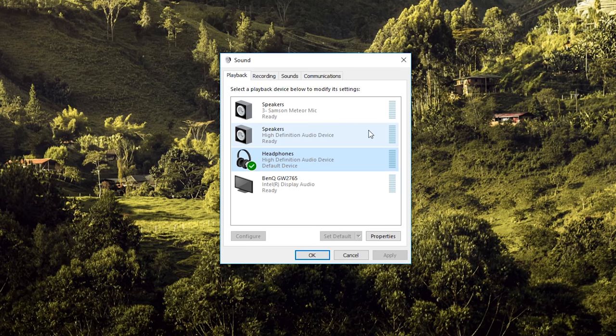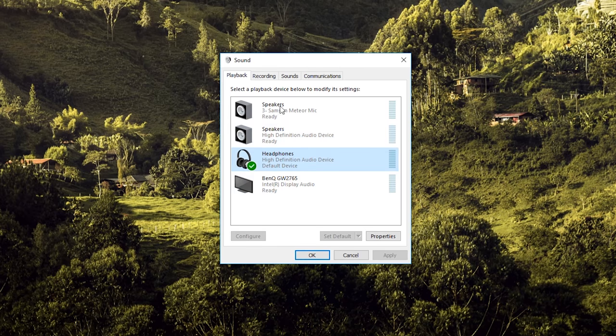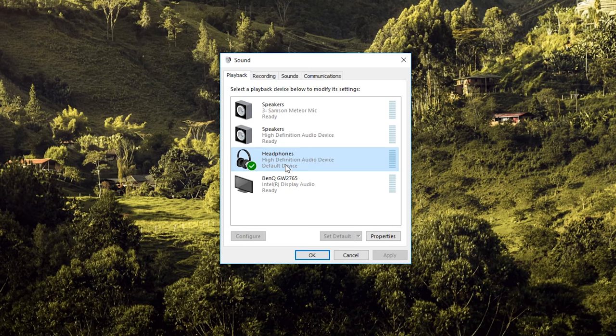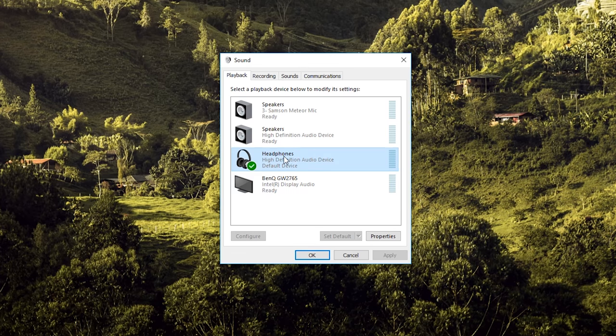With my laptop that I'm filming this video on, before it didn't have the option to boost bass, but I found out how to make that option appear. You'll go into the device that is playing music right now.